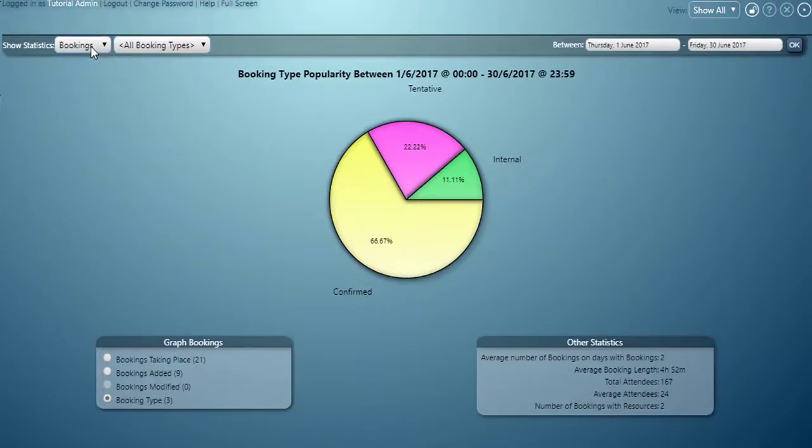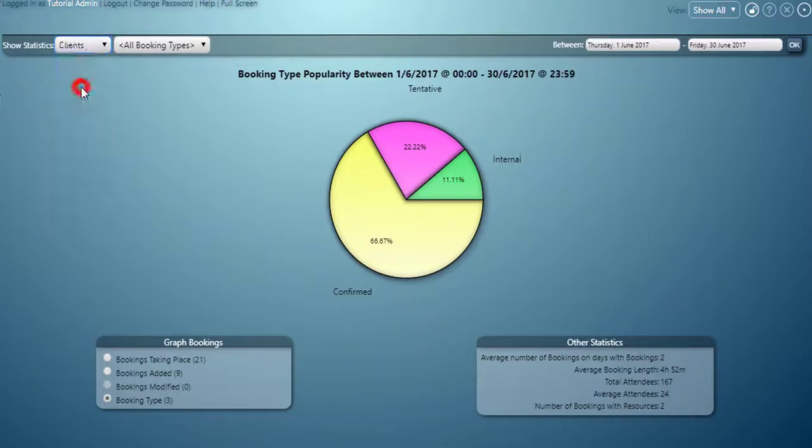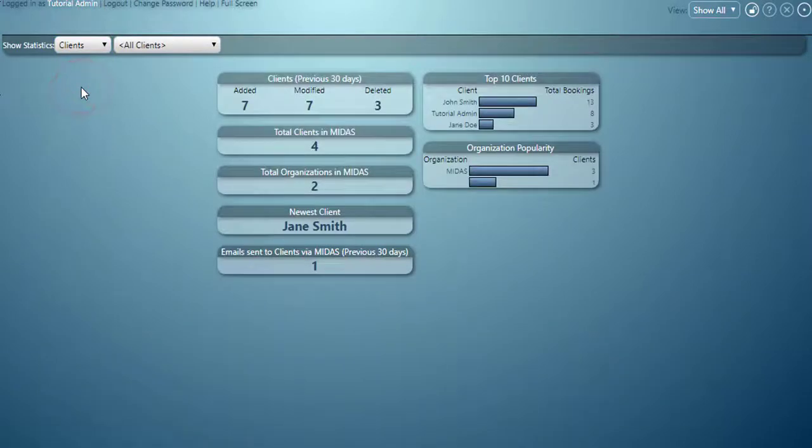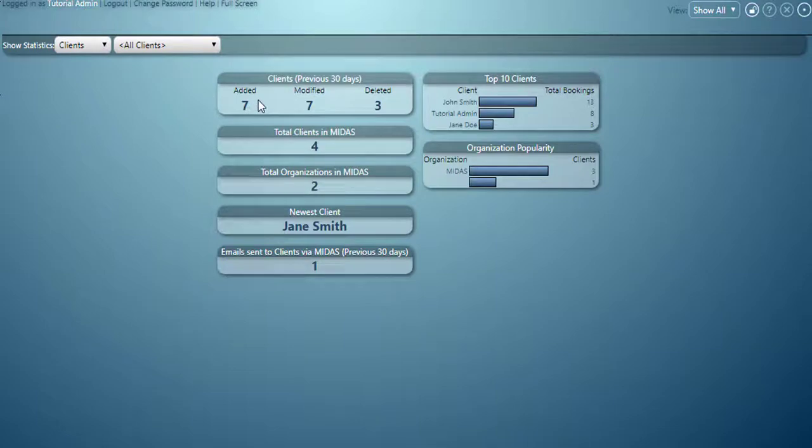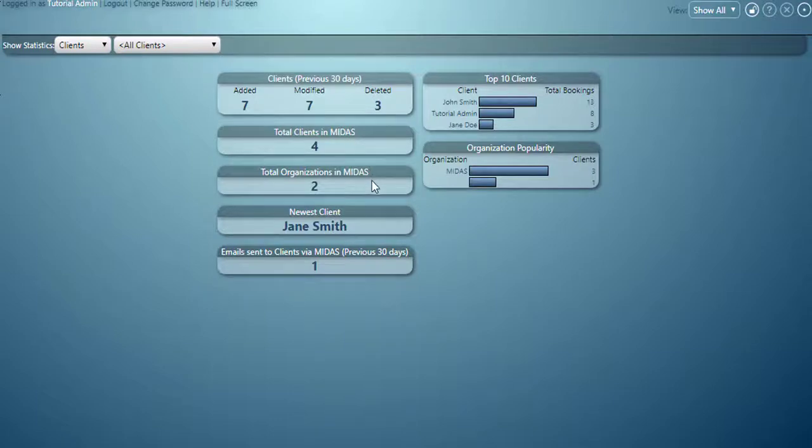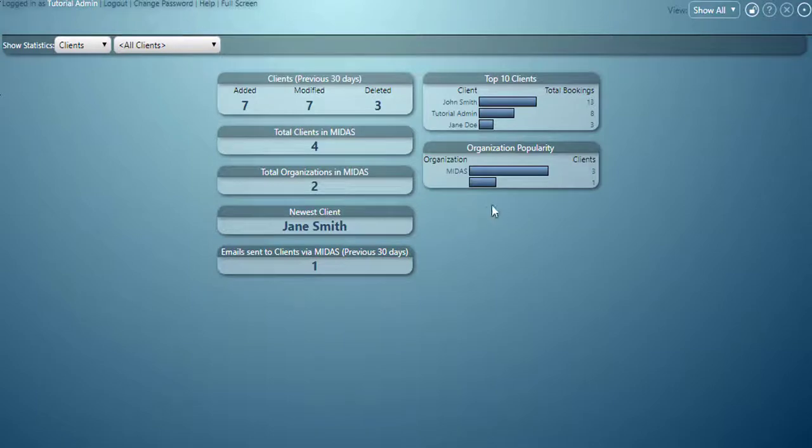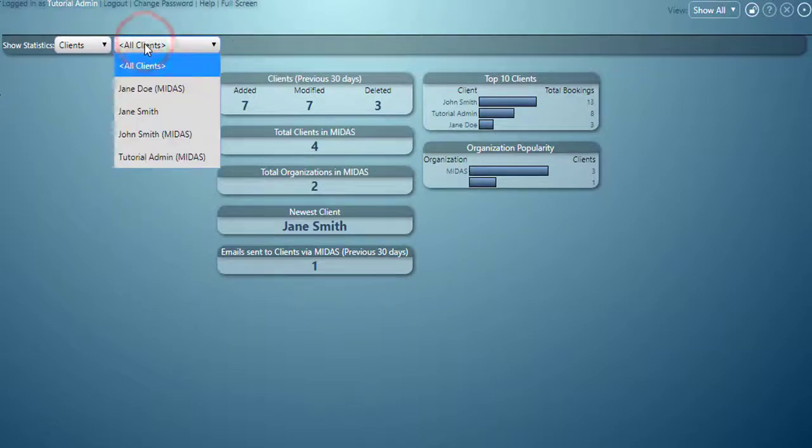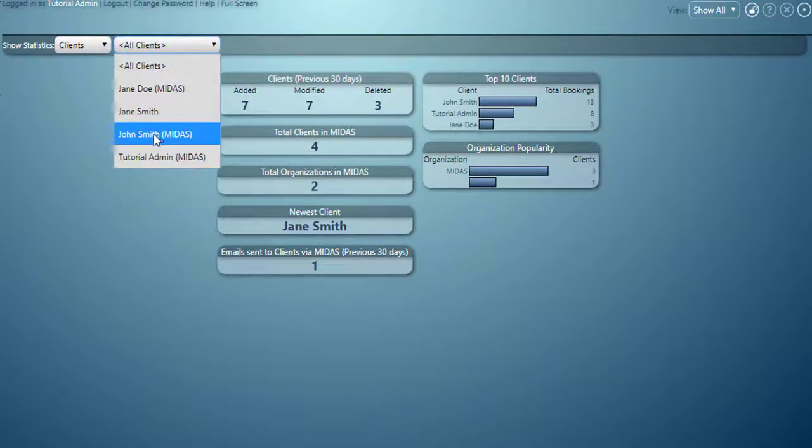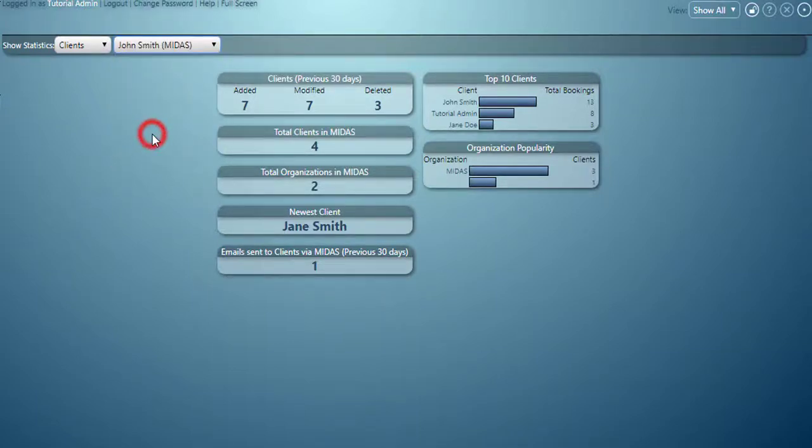Those are the booking statistics. If we go to the next one which is clients, this will give us information on all the clients within MIDAS: the number of clients that have been added, modified and deleted in the past 30 days, total number of clients in MIDAS, total number of organisations, who the newest client to be added is, the number of emails that have been sent to clients in the past 30 days, and the most popular clients with bookings and organisations with bookings. Again we can further filter these by specific clients.